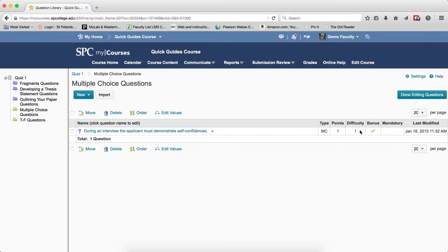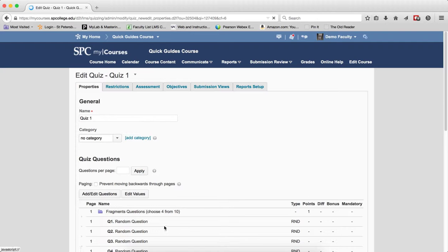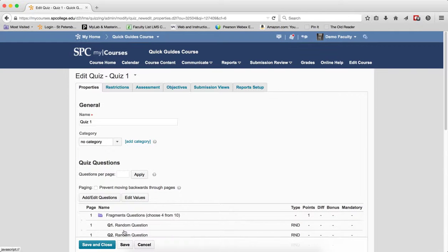When you're all done editing your questions, click Done Editing Questions. Click Save and Close.